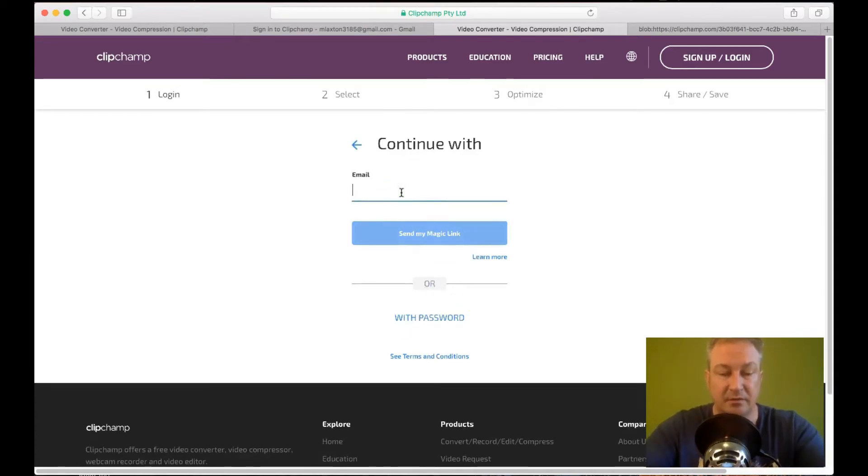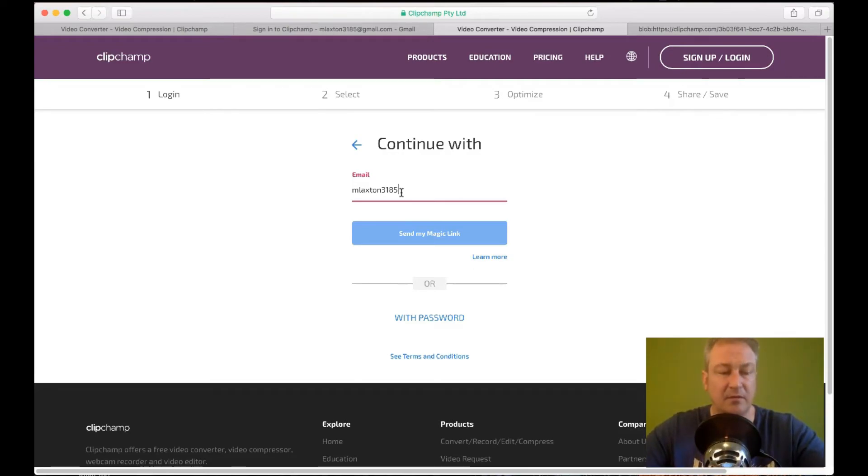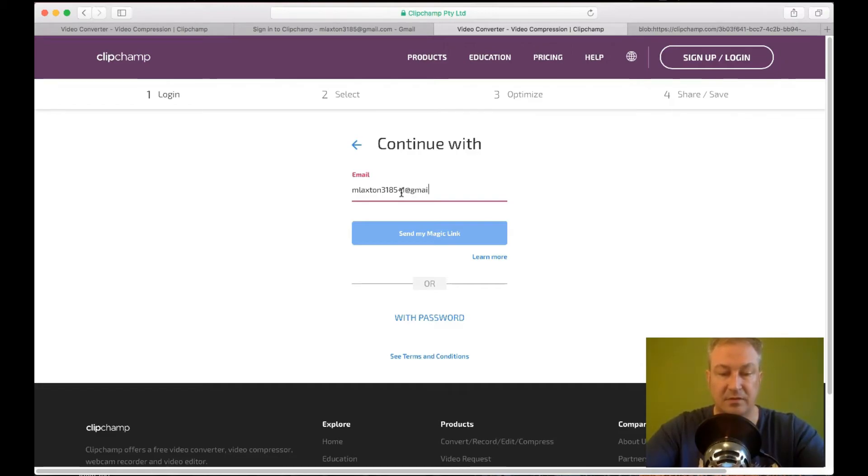And I'm going to put the same email address in. Which was 3185. And then with Google. If you don't already know. You can just put plus one. Plus one. At gmail.com.